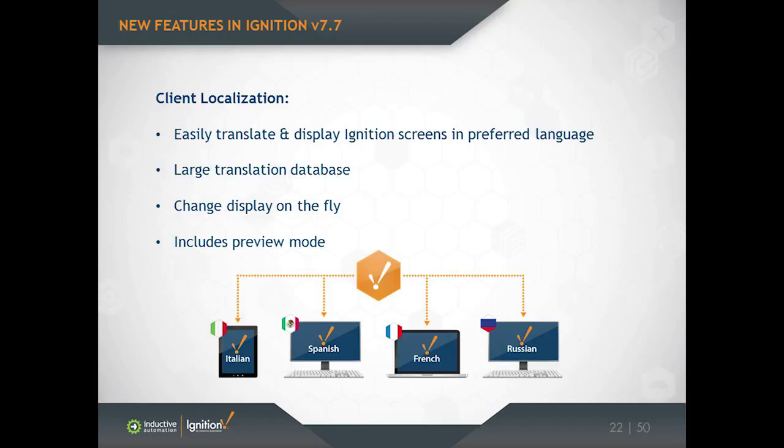So in short, it's the ability to define translations for your projects and have them switch on the fly into the user's preferred language.